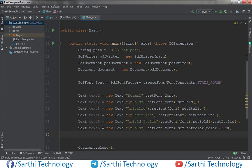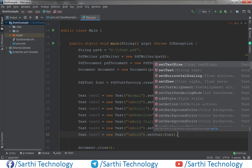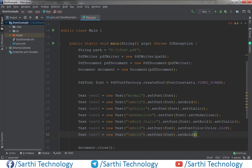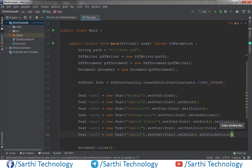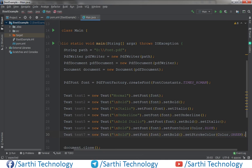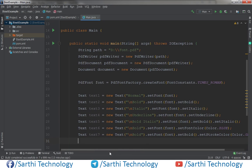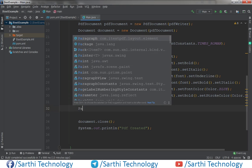Now if we want to change the color of the stroke, we can also set that. First we need to call setBold so the font gets a stroke, then dot setStrokeColor and pass Color dot GREEN. Put a semicolon.